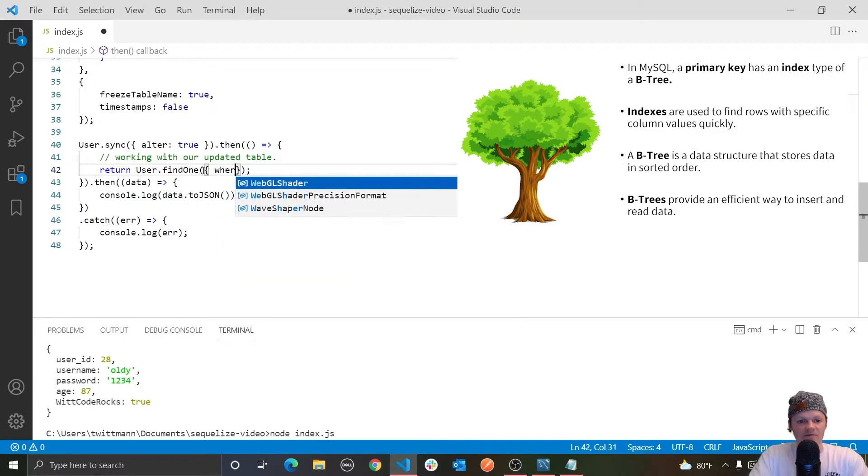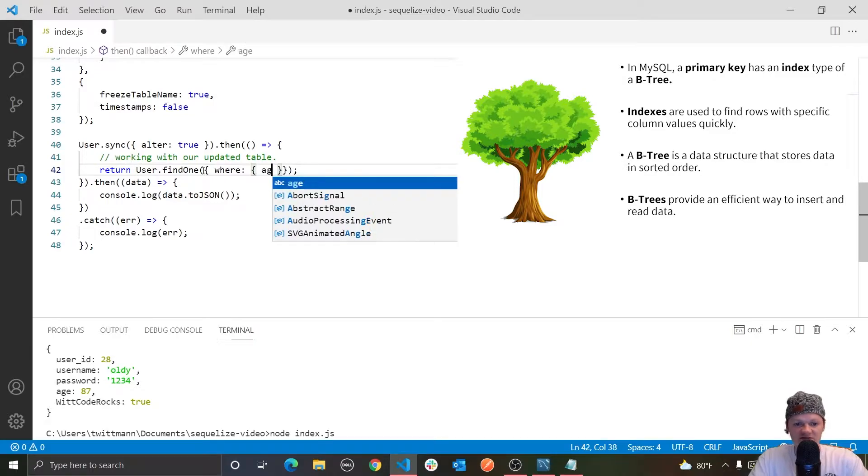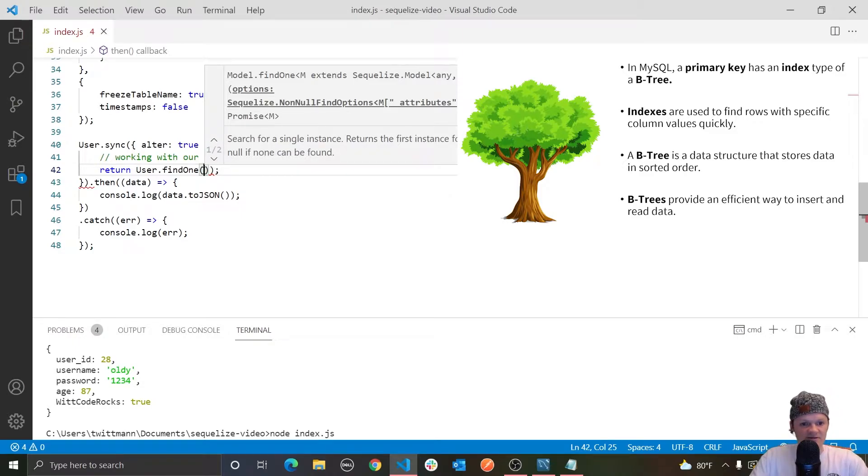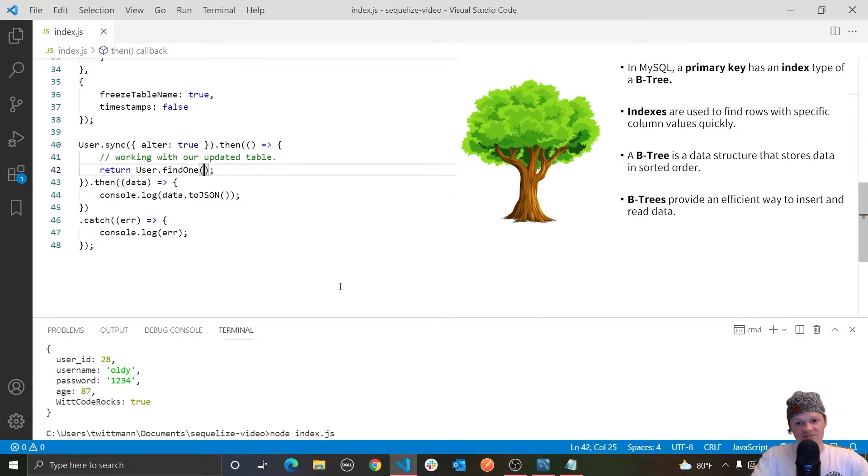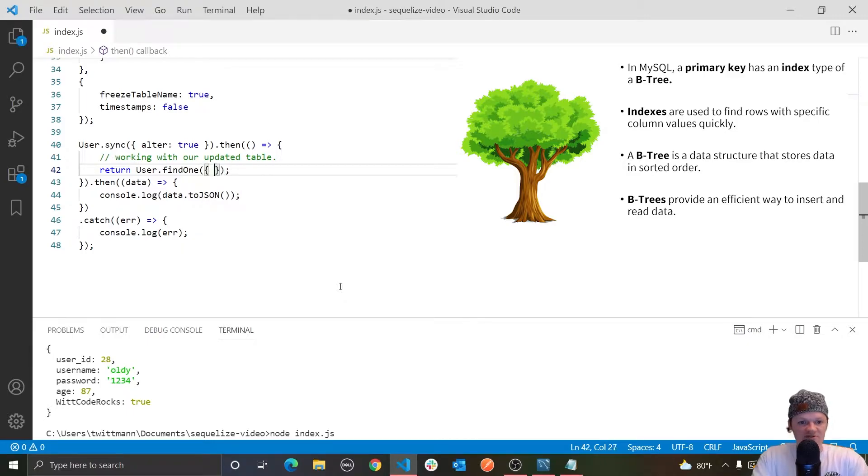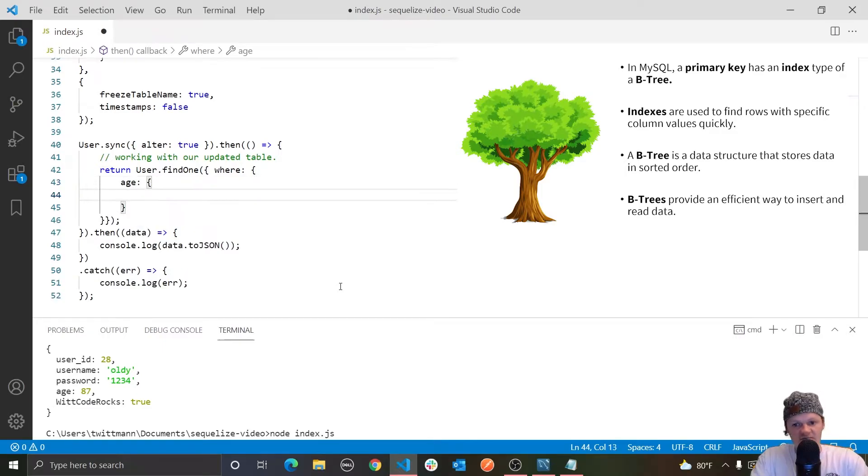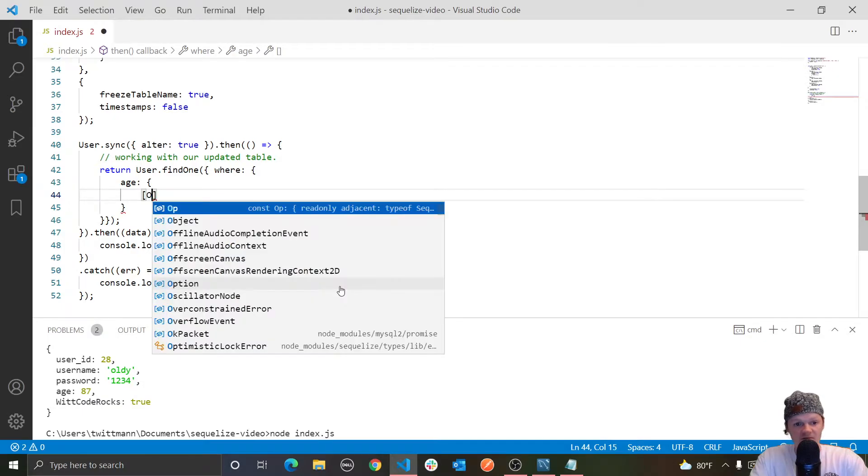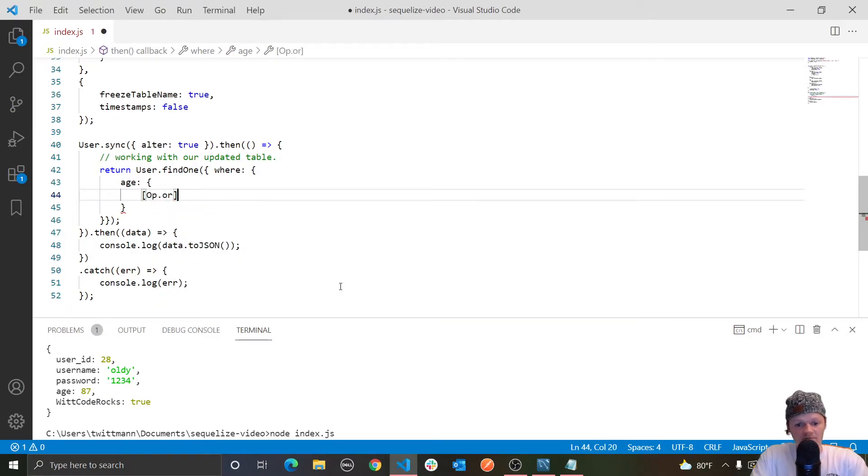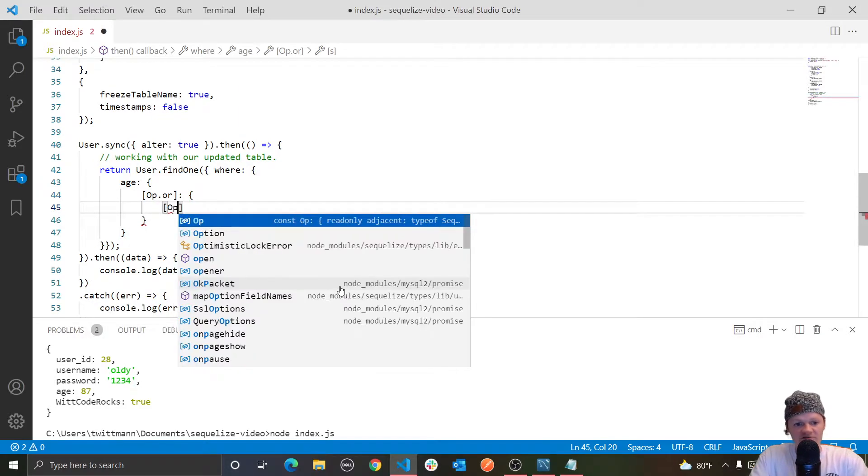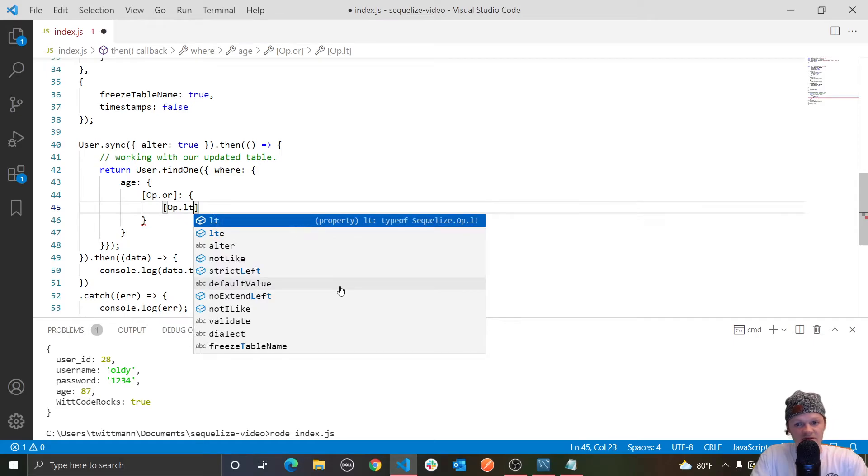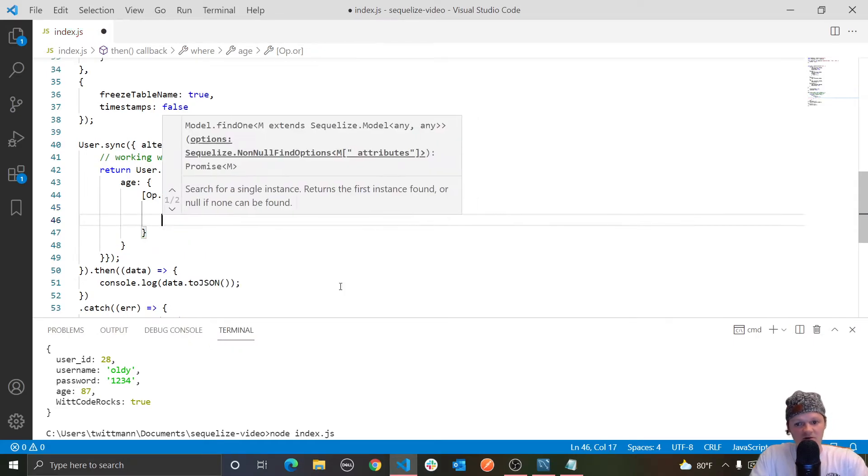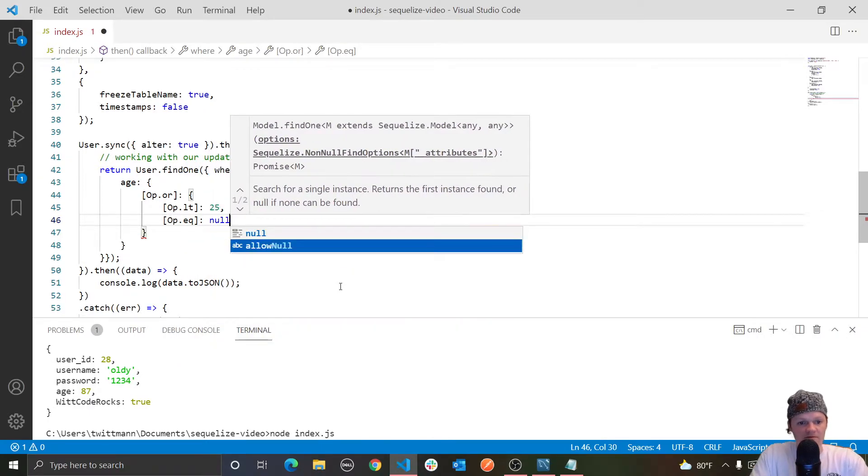So basically, if we don't pass a condition, it will just return the first row in the table. But we could, of course, do something like where, as we've been doing previously, specify age or something like that. But let's actually pass a condition to this findOne method. Let's find a row where the age is less than 25 or equal to null. This is just also more good practice for you to get these down. So we want to find the age column. And then, of course, because we want to find less than 25 or equal to null, we'll use op.or, because remember the default is and.